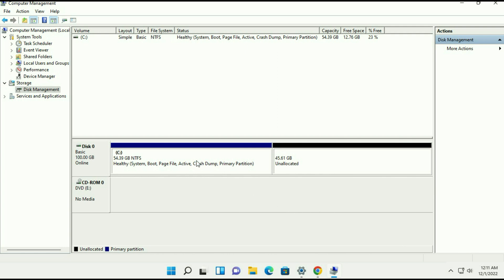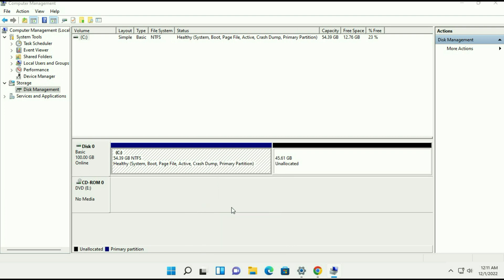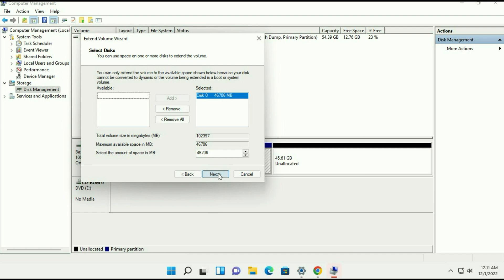Now try it again, right click on your C drive and here you can see this option is available now, extend volume. Click on it then click on next.